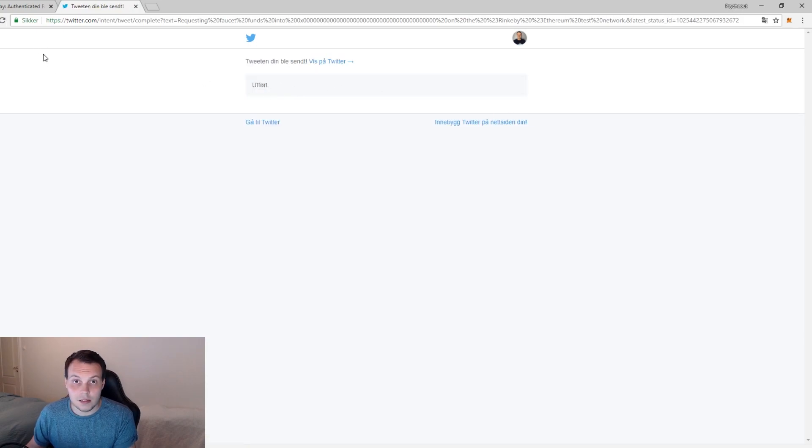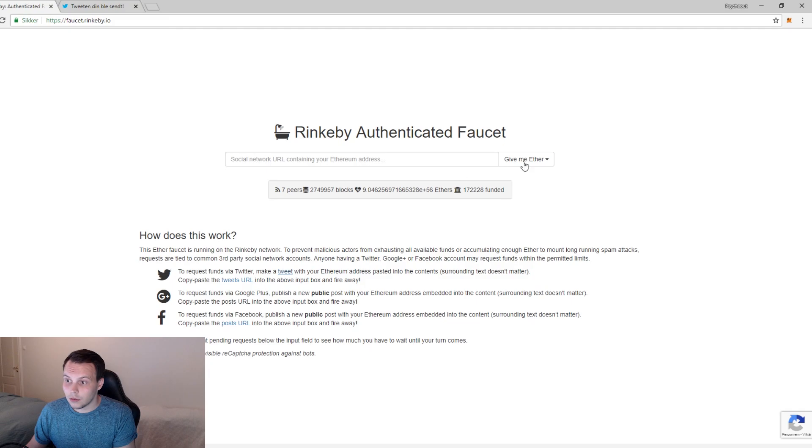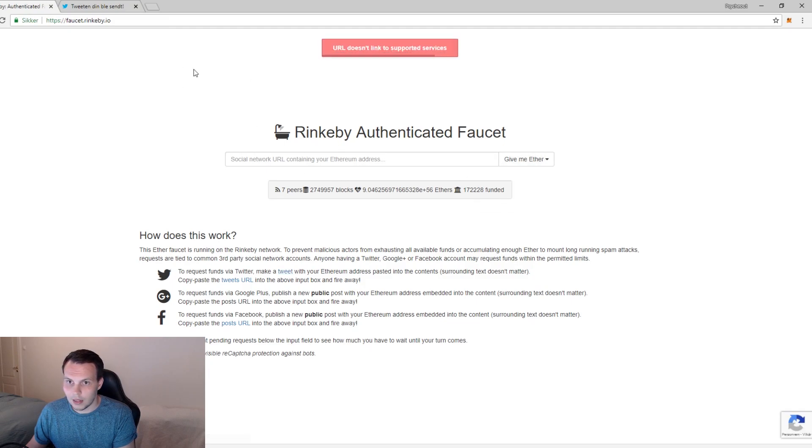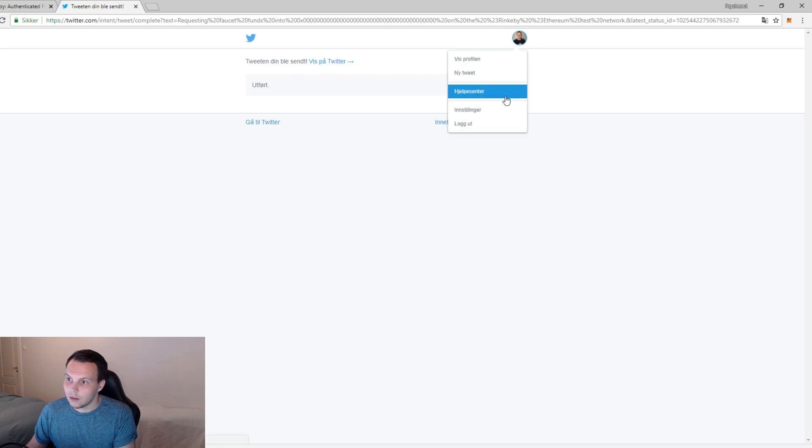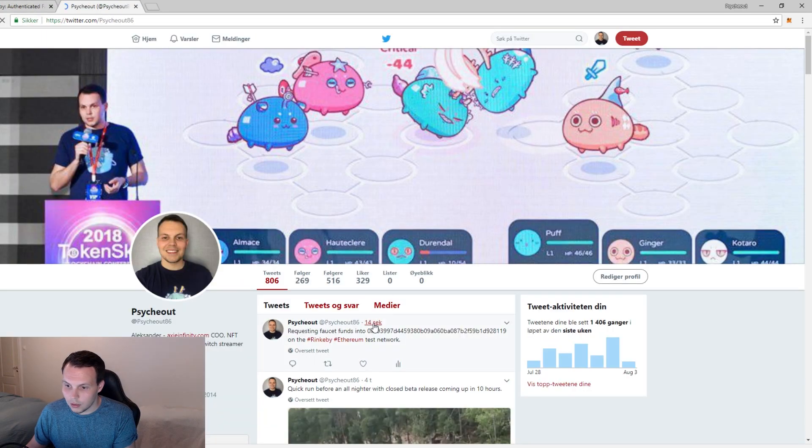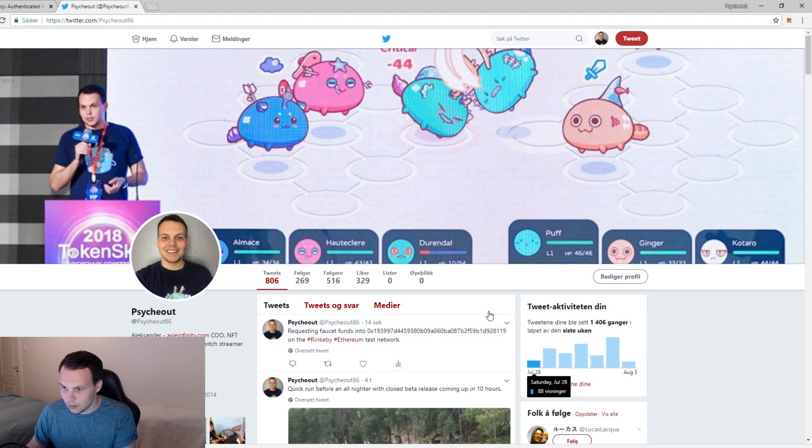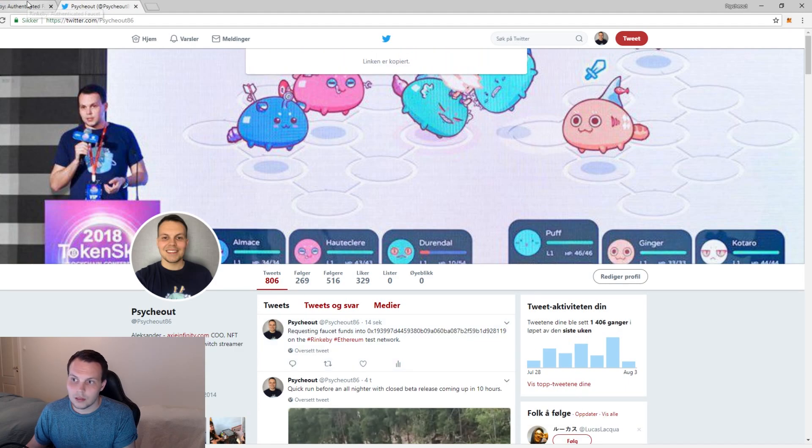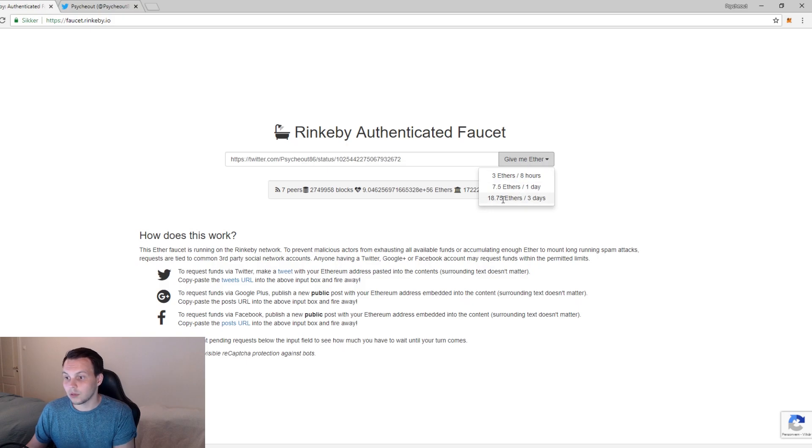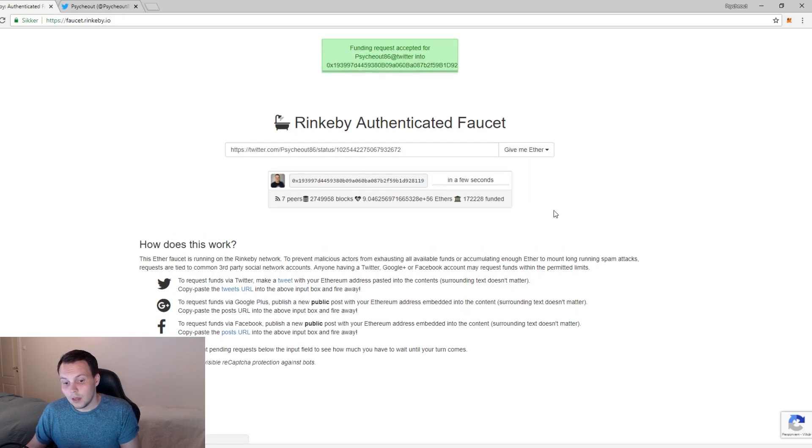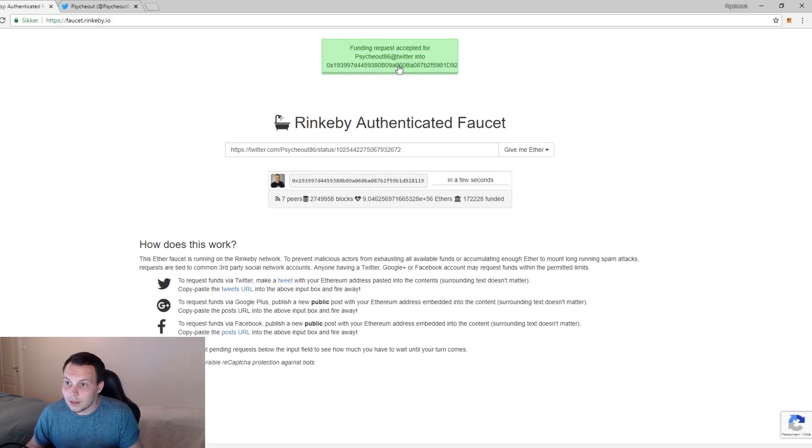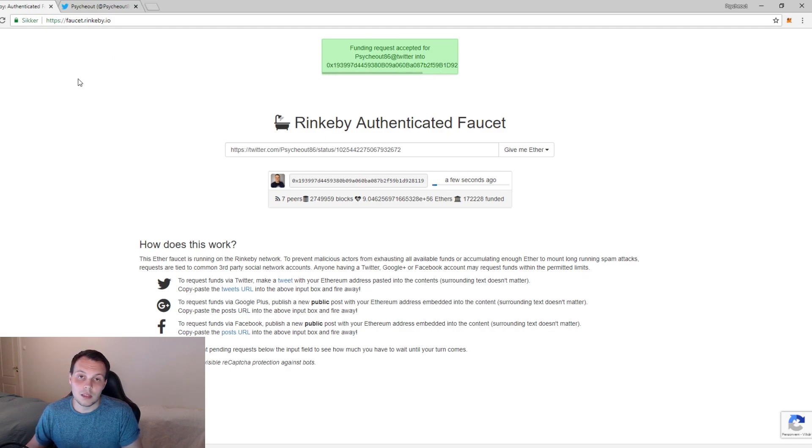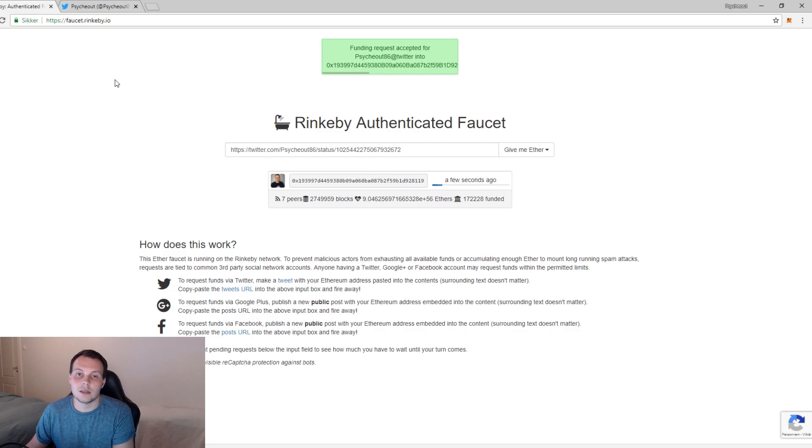Yeah, that means that it's done. So I'm going to click here and select give me Ether and I need my tweet link. Copy that one, social network, give me Ether, 18.75 Ether for three days, and now the funding request has been accepted and I'm getting some Rinkeby ETH into my testnet wallet.